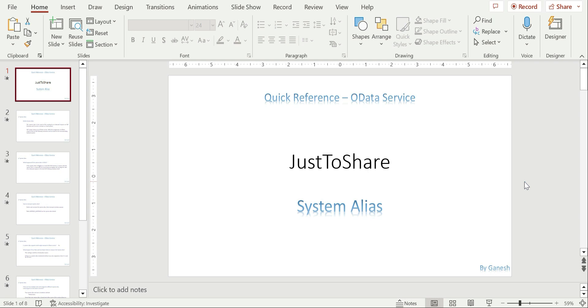So happy to learn together and today we are going to see some discussion points about system alias in OData servers. Let us get into the slide.